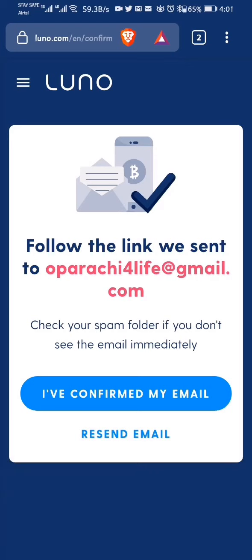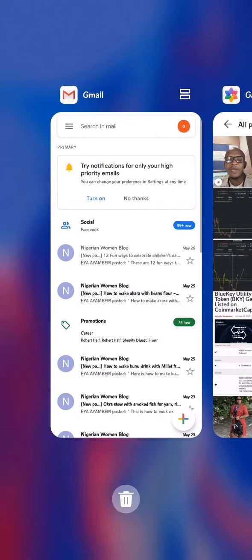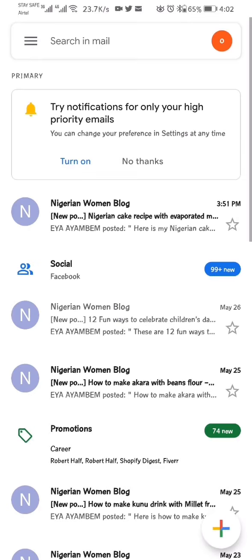So here I have to check my email to confirm my registration with Luno. I go to my email and wait for the link that will be sent from Luno. Sometimes it takes up to 1-2 minutes to come in, so I wait for it.